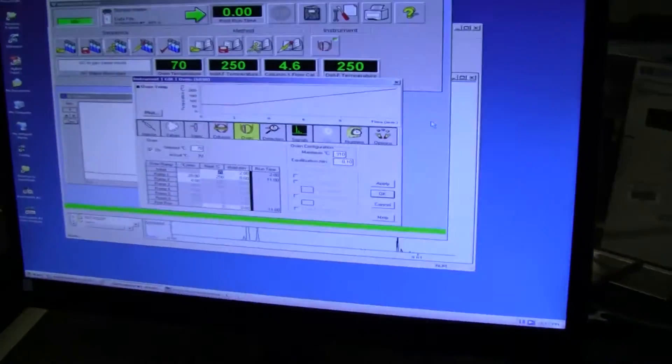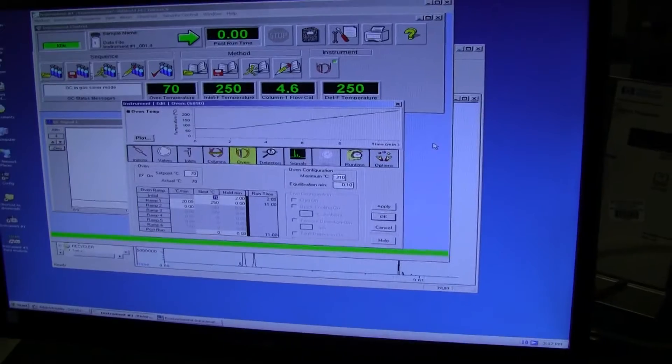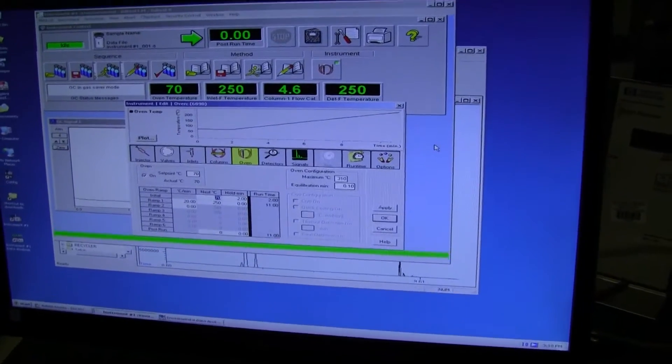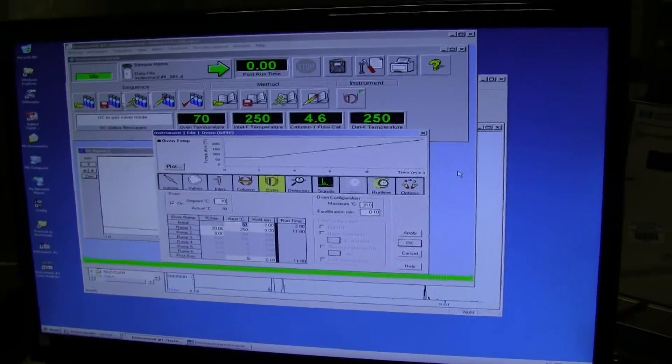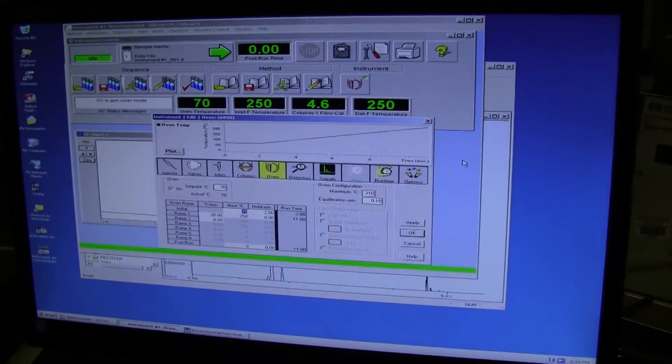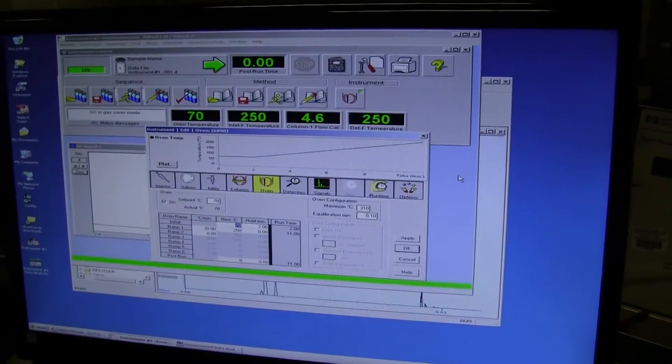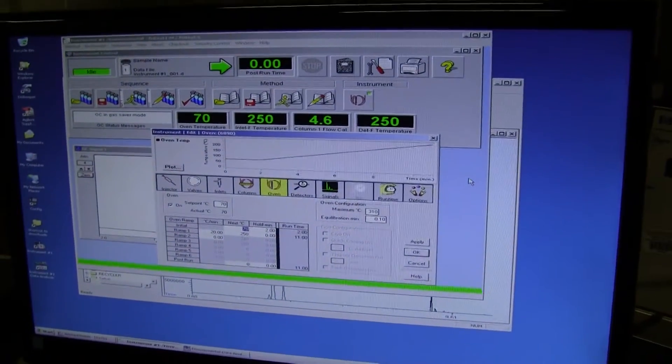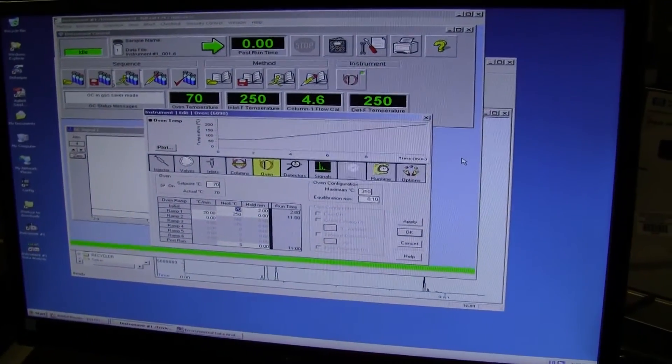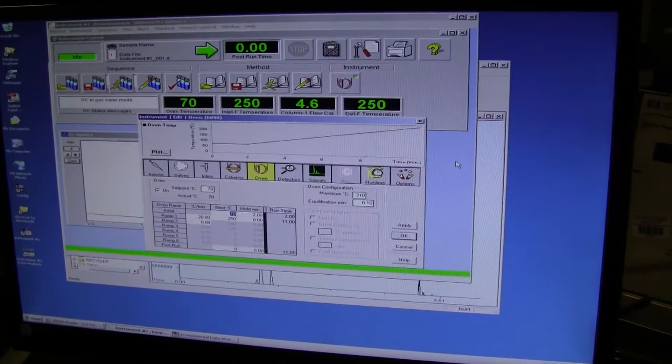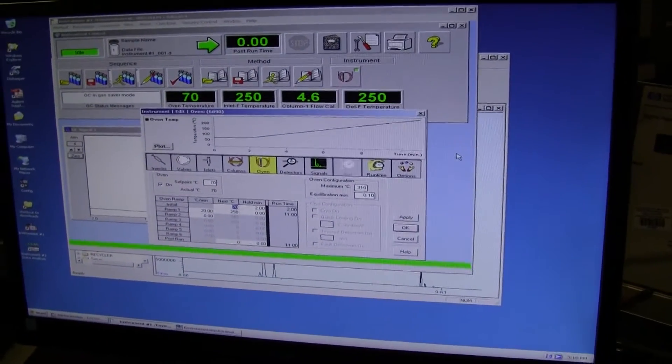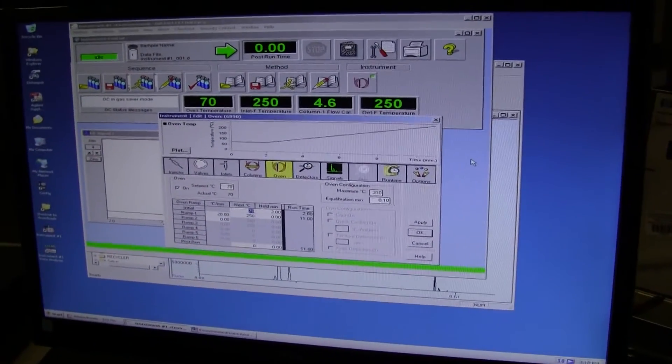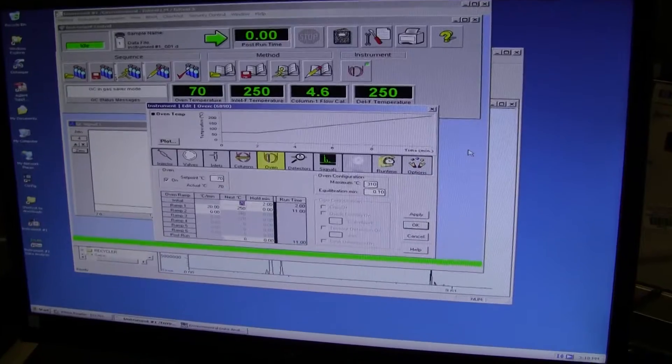Today we'll be demonstrating a little bit of the Agilent ChemStation DA software. What's important to note about this software, it is the GCMS software. The GCMS software does provide the capabilities of running a standalone GC or a full-blown GCMS system.